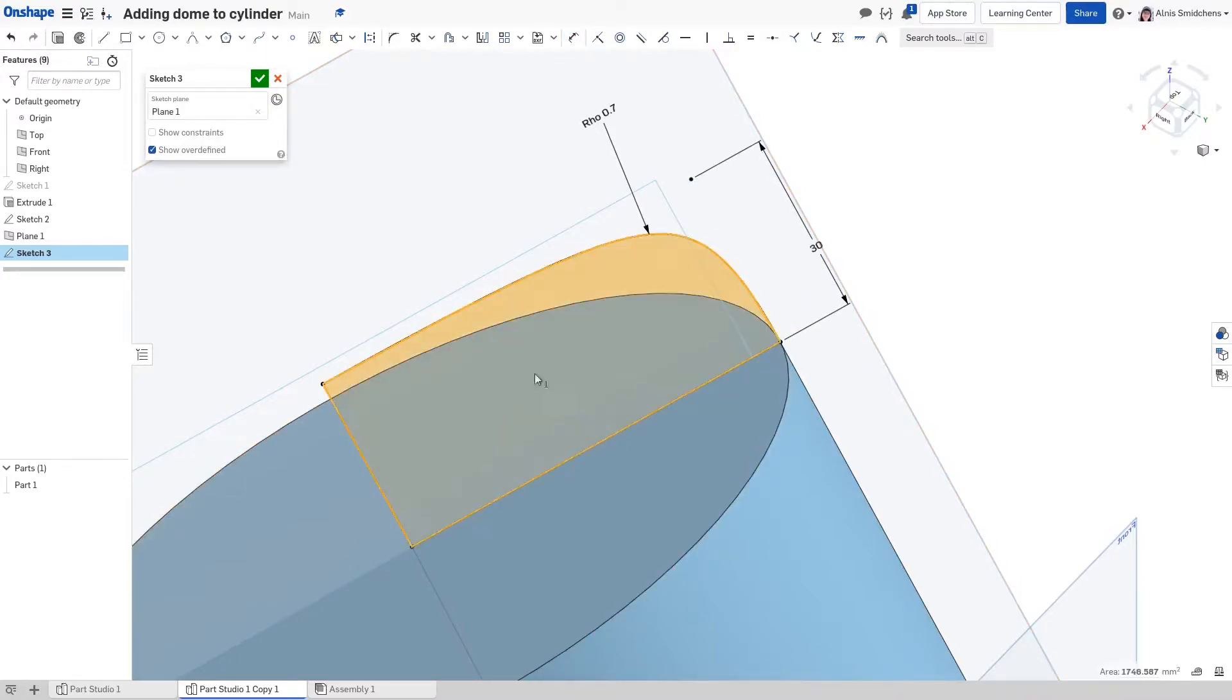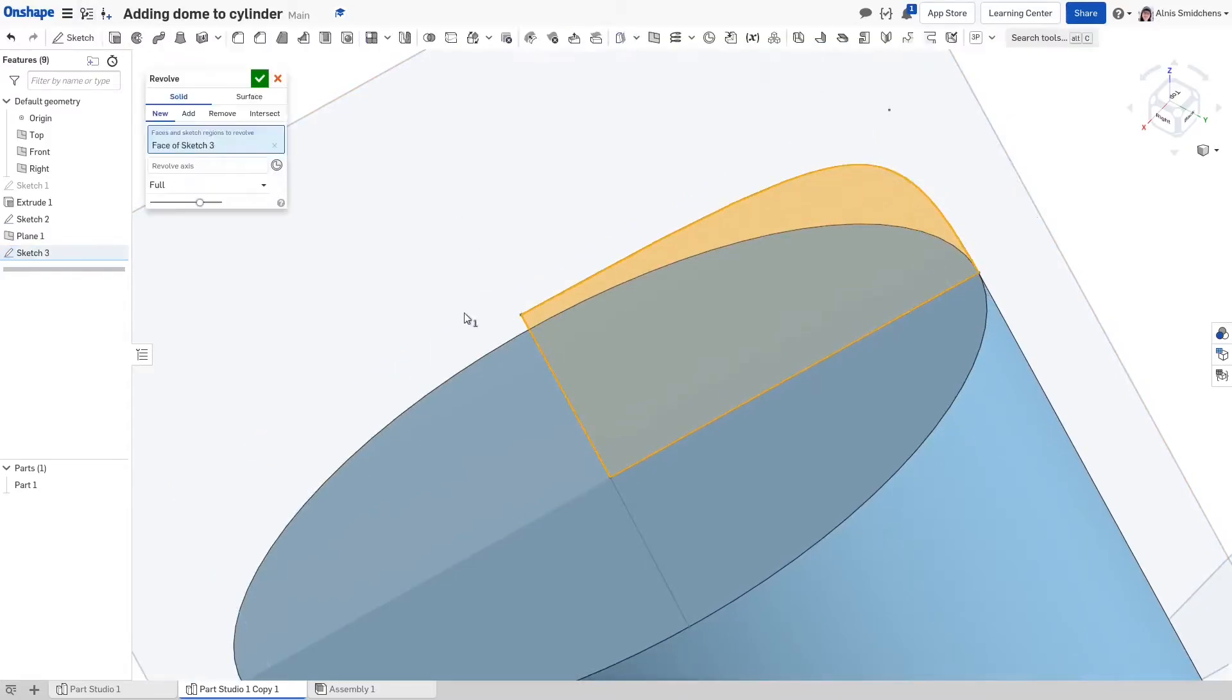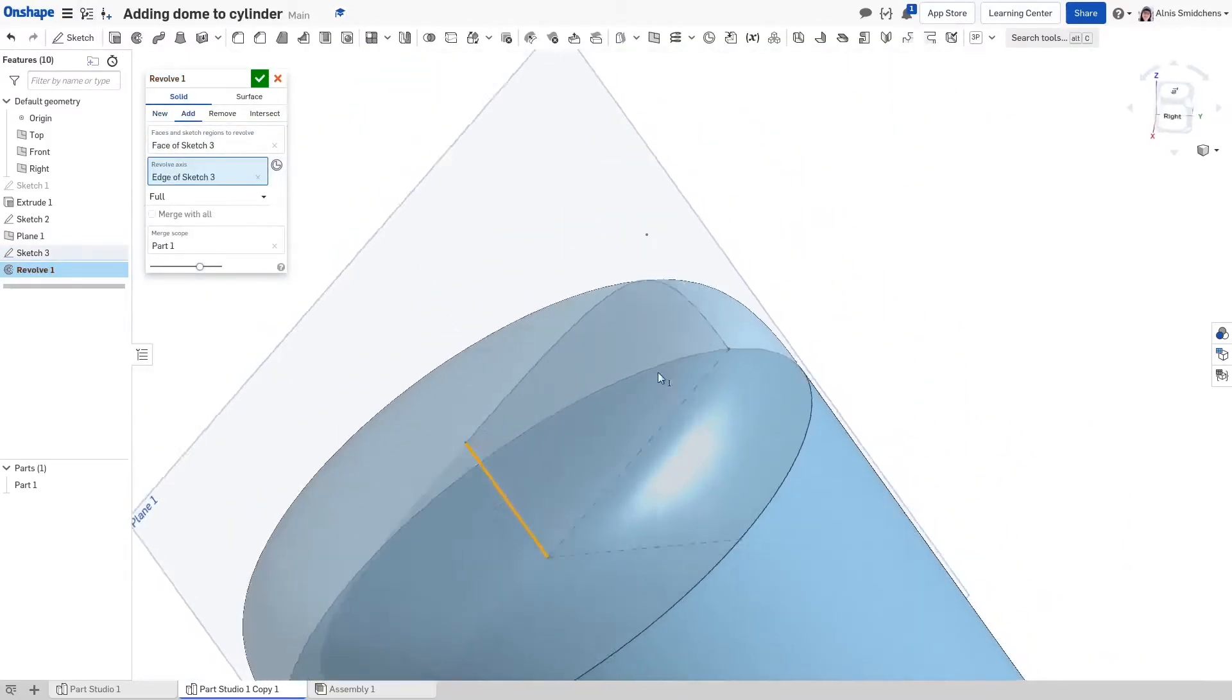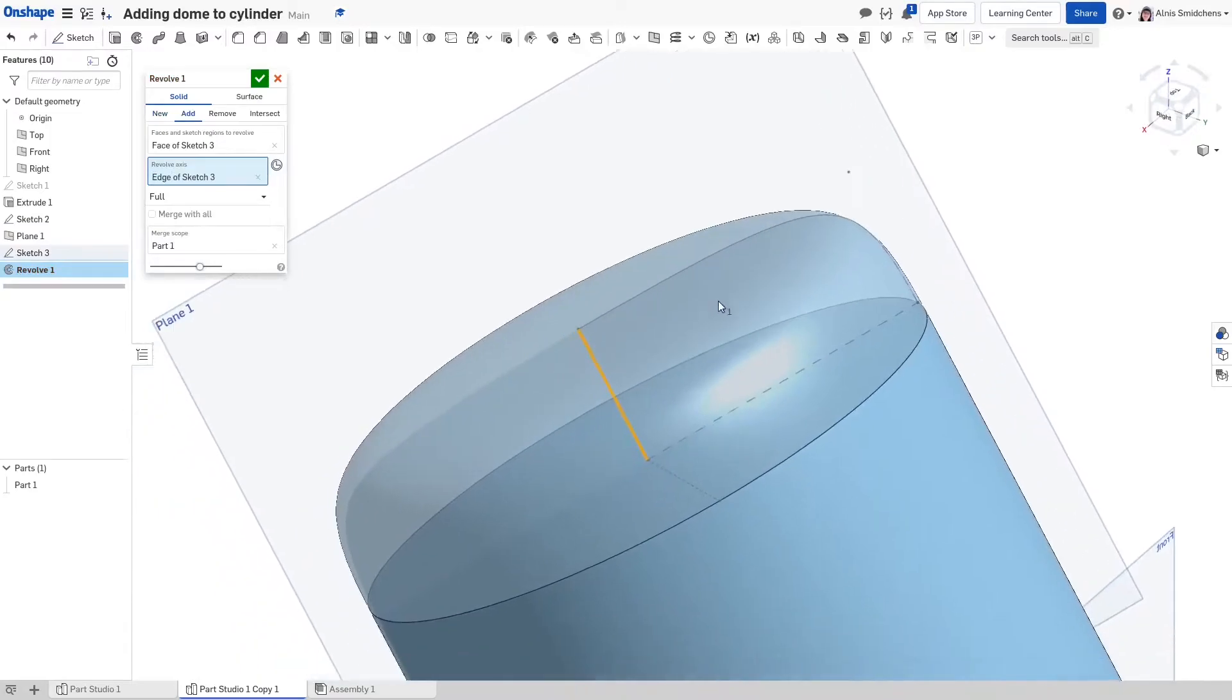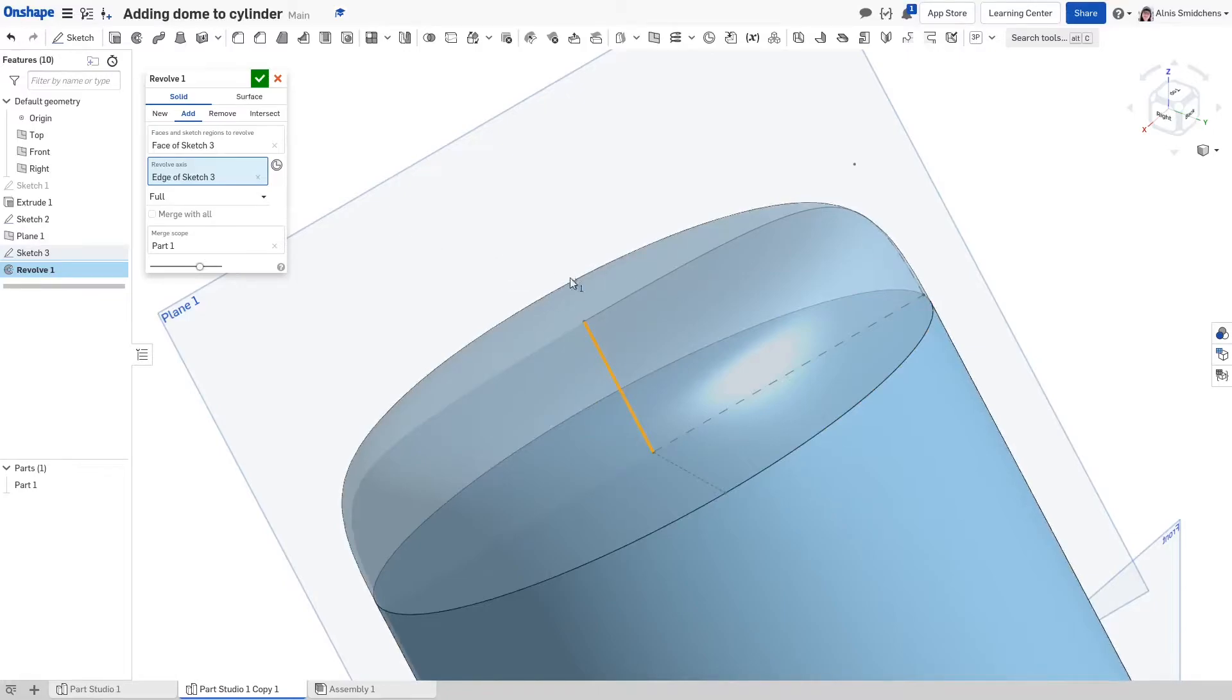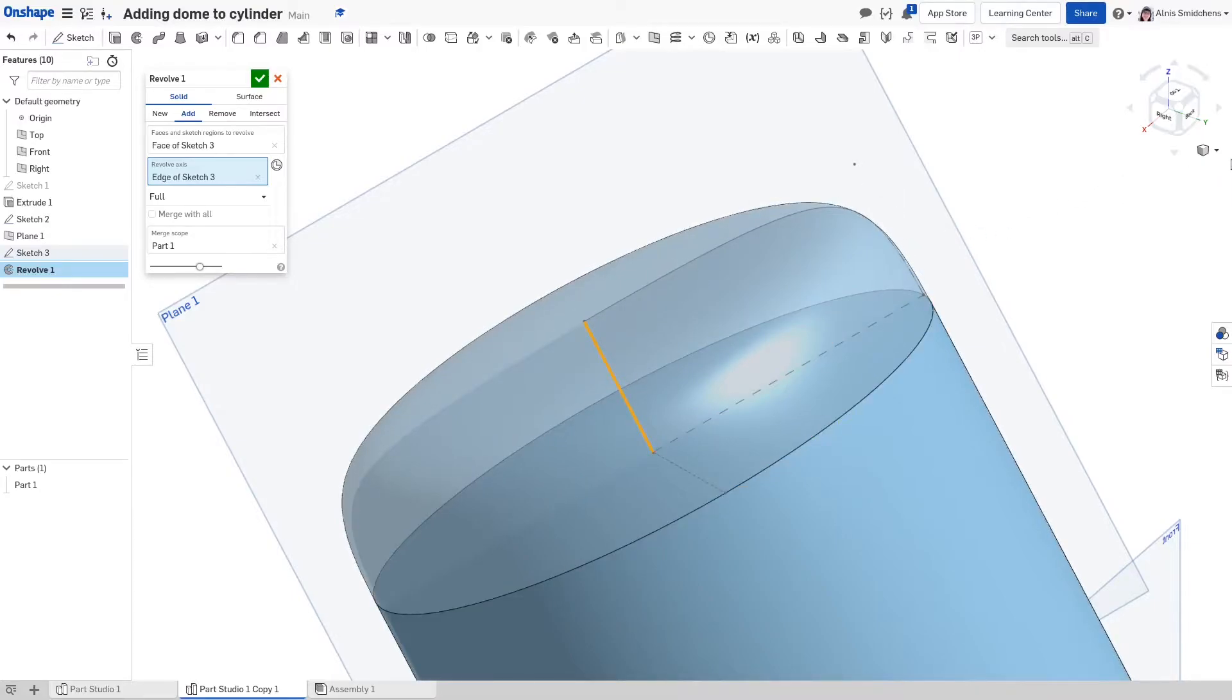So now if I take this and revolve it around, for the revolve axis I'm going to use that line that we made there, then I get this nice cap. What this gives us is a lot of control over the height and also this shape here. If you set the rho value to be low, it's going to be practically a cone. If you set it really high, it's going to be practically like a square or something.